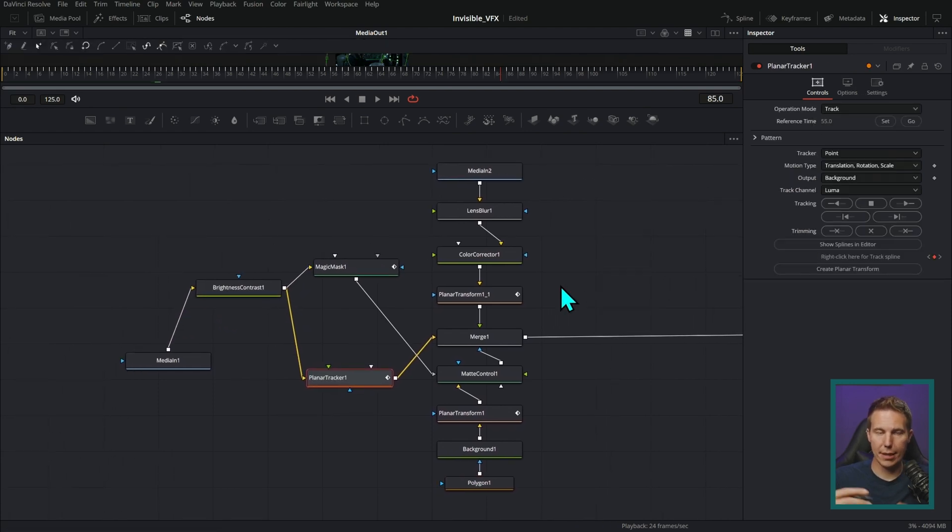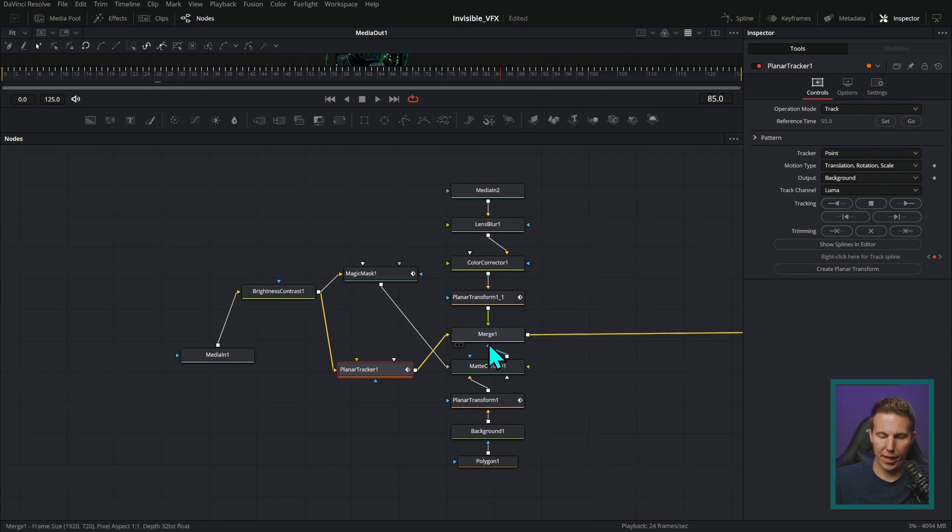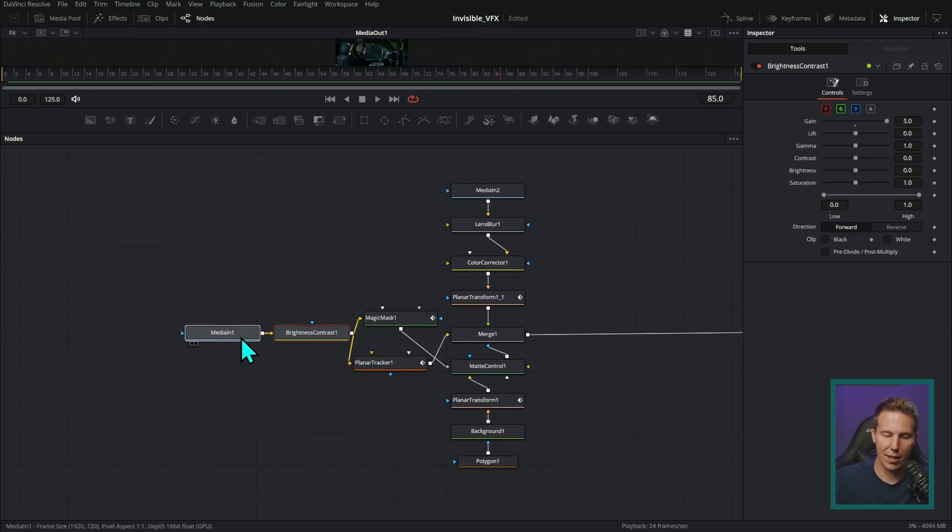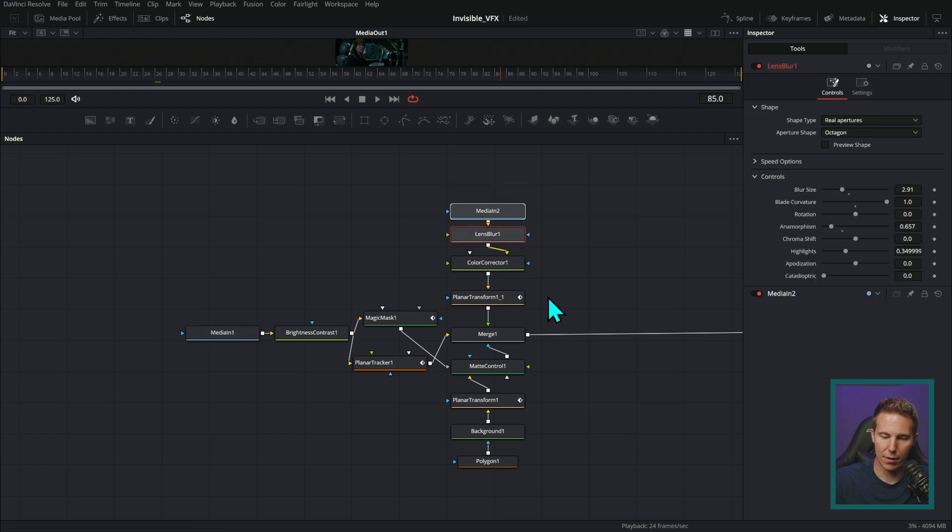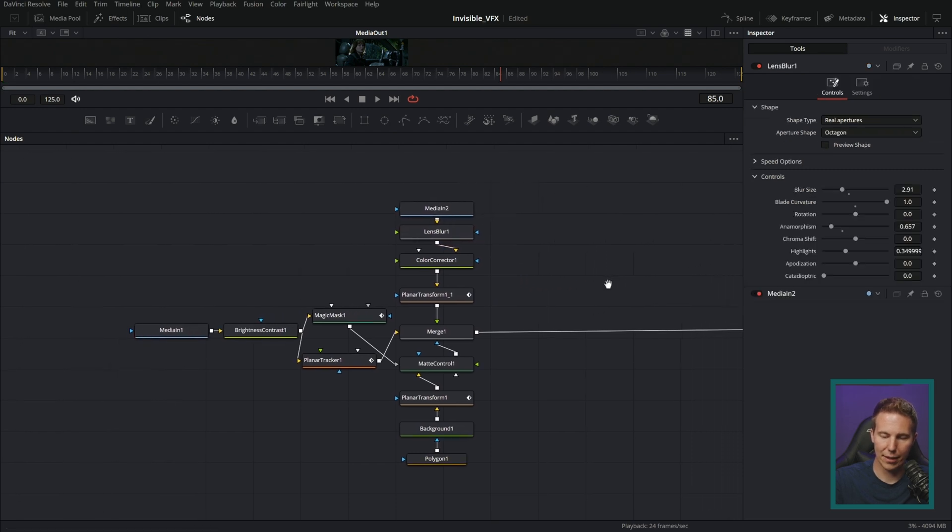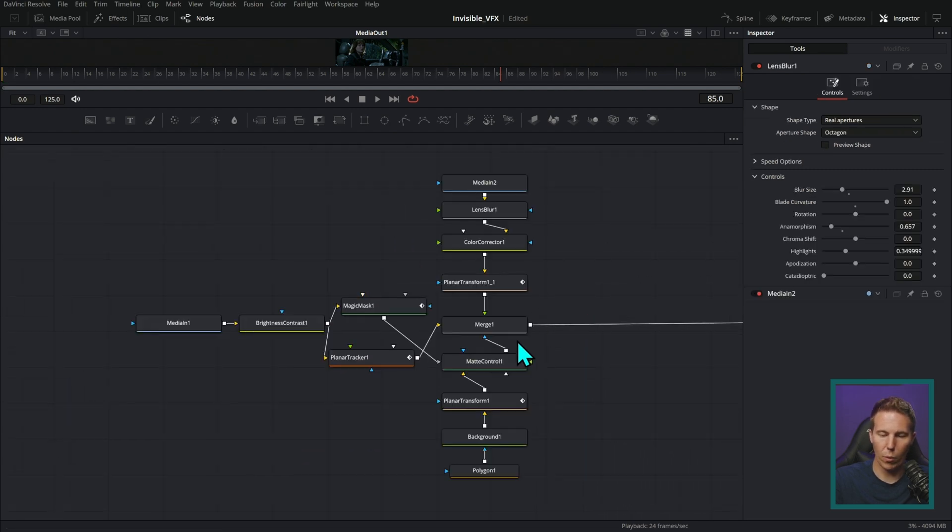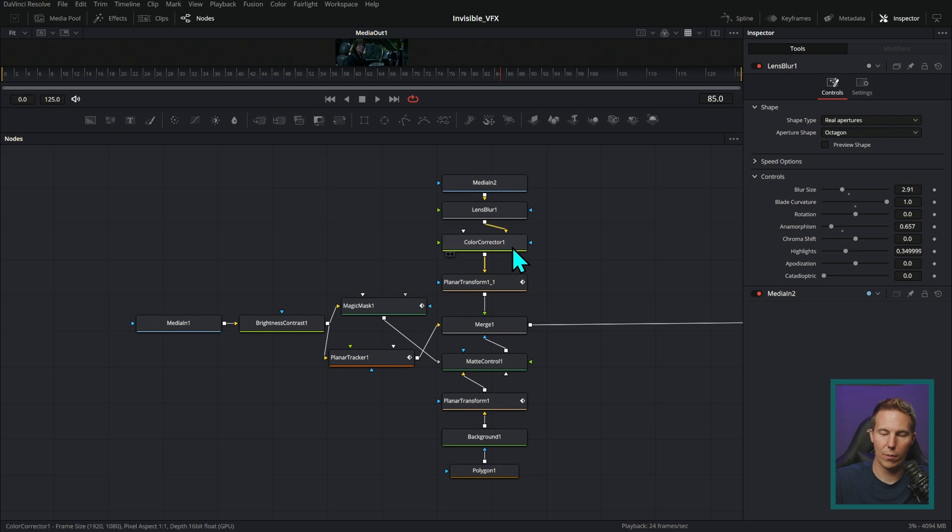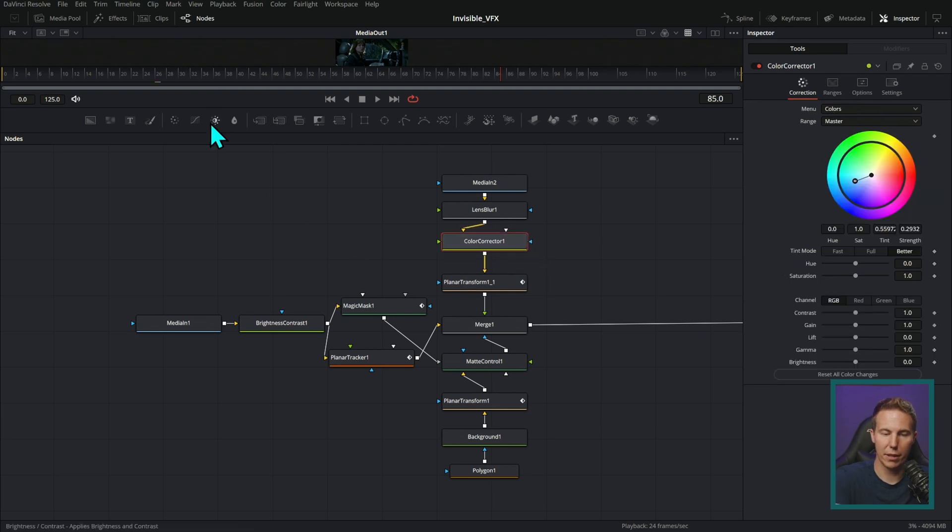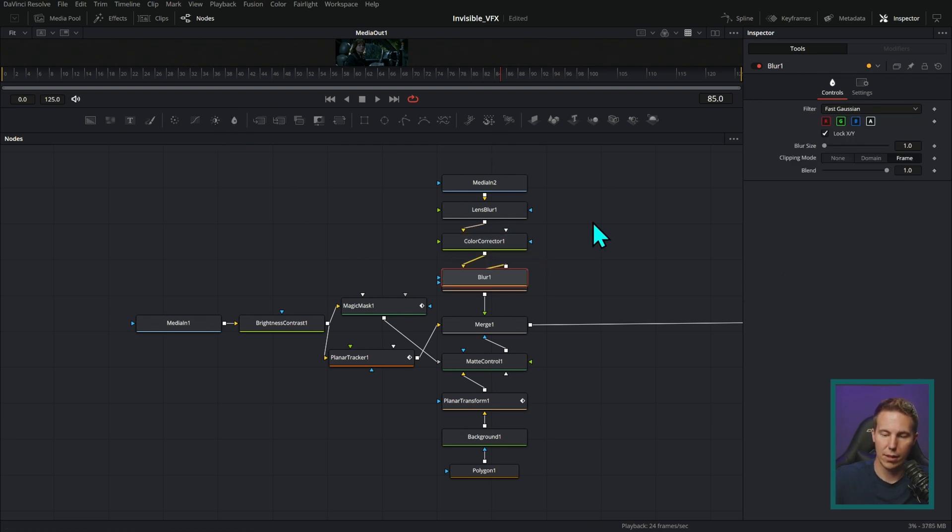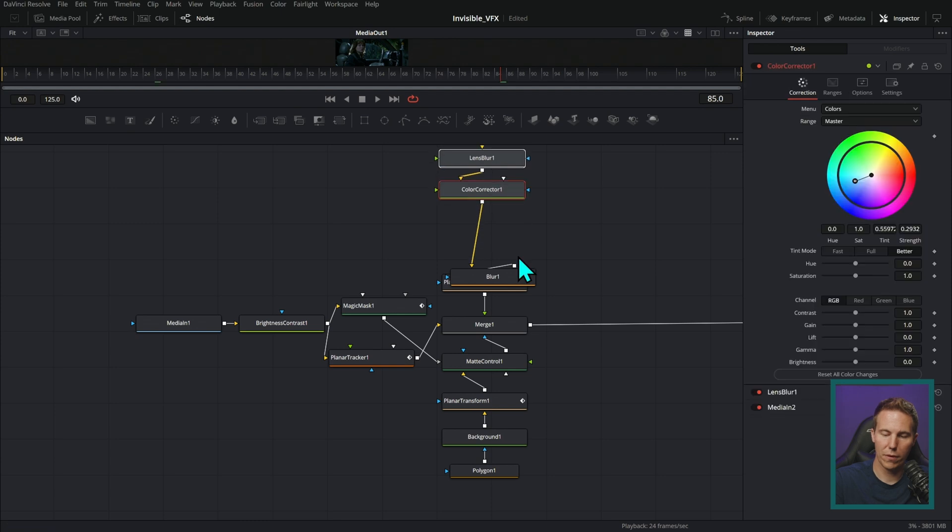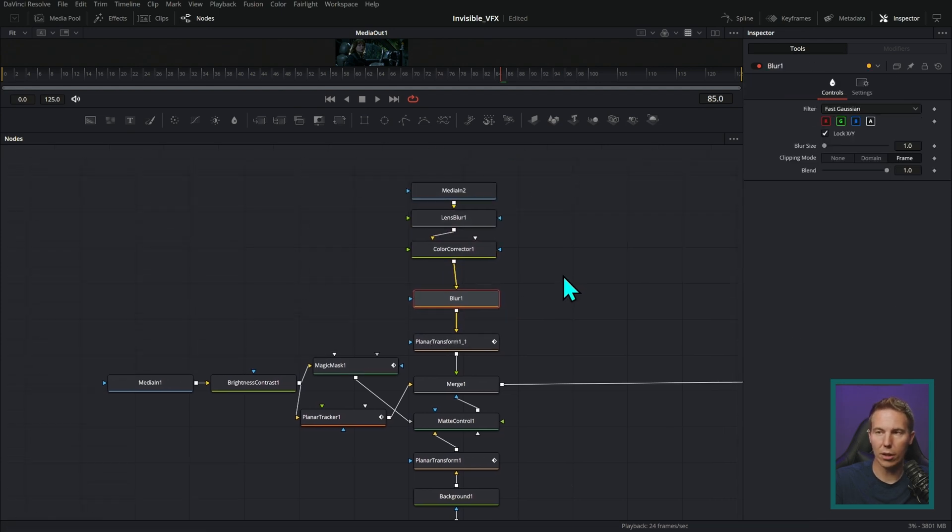The next thing that's going to help is just to spread things out a touch. It can be really tempting to have everything kind of nice and compact like this. But when you do and you want to add something, so let's say we want to add a blur here. Well, then it kind of goes over other stuff and then you have to move things around like this.